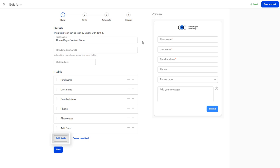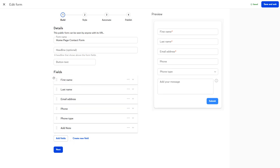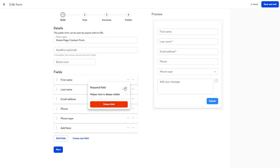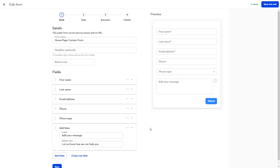In the Building section, we can add new fields, reorder them, delete them from the form, toggle whether a field is required or not, and even add helper text to provide more context or instructions to a specific field.